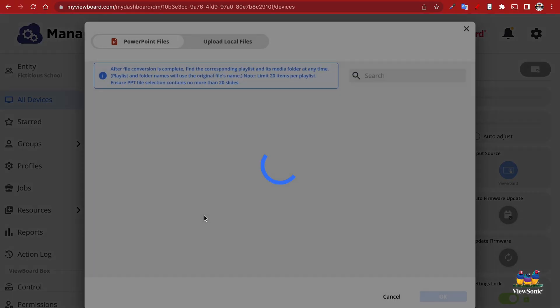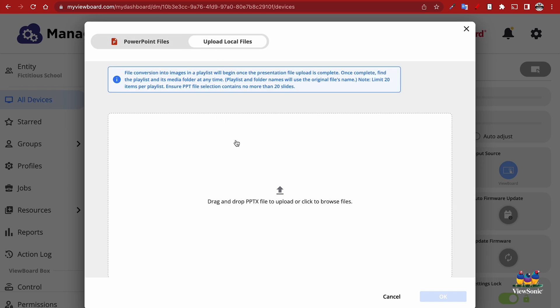This is going to open a window that will allow you to access any previous PowerPoints that you've uploaded into your resources folder. You can see we have a couple down here, or we can go ahead and just do a one-time upload, which we're going to do right now.